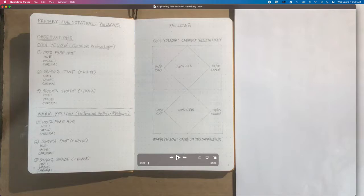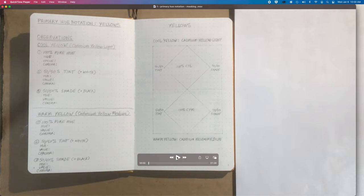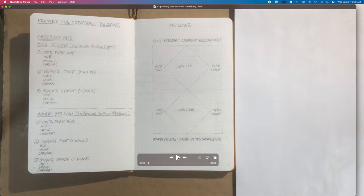Hi, I'm just going to talk you through some video tutorials of doing your primary hue notations.